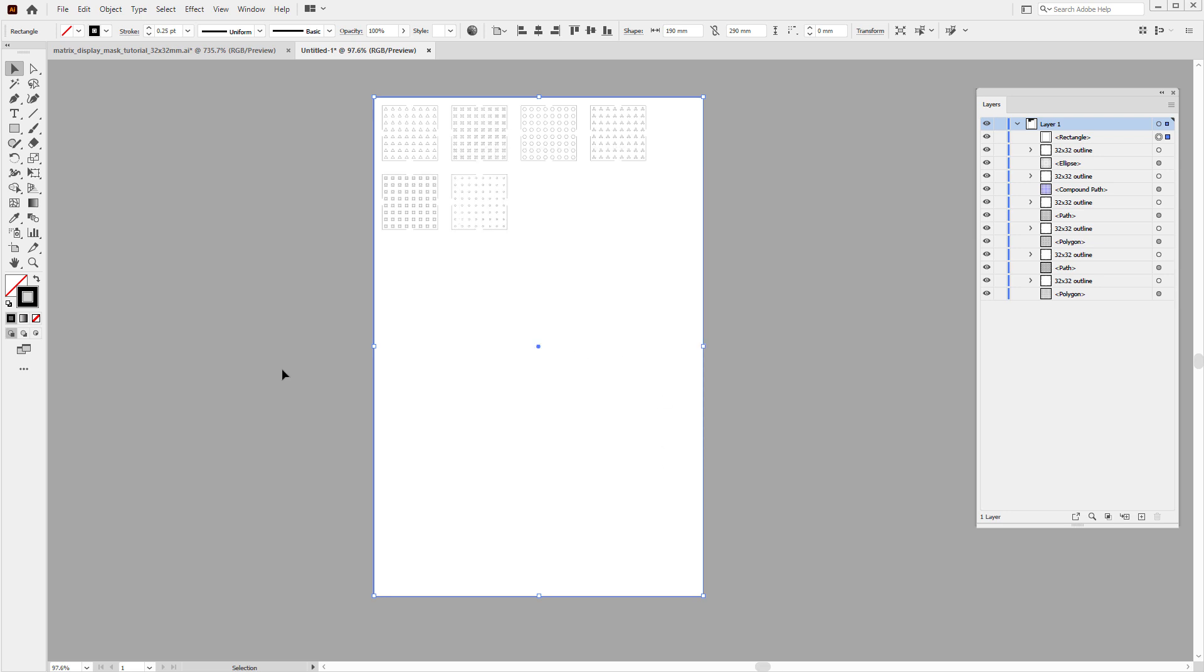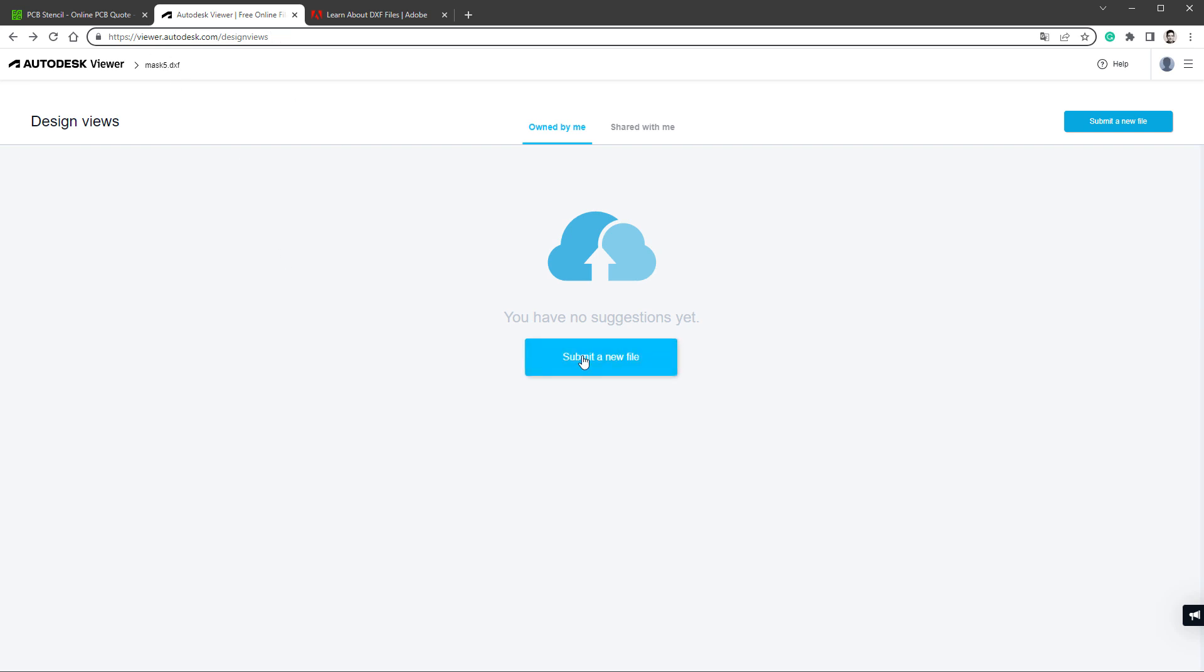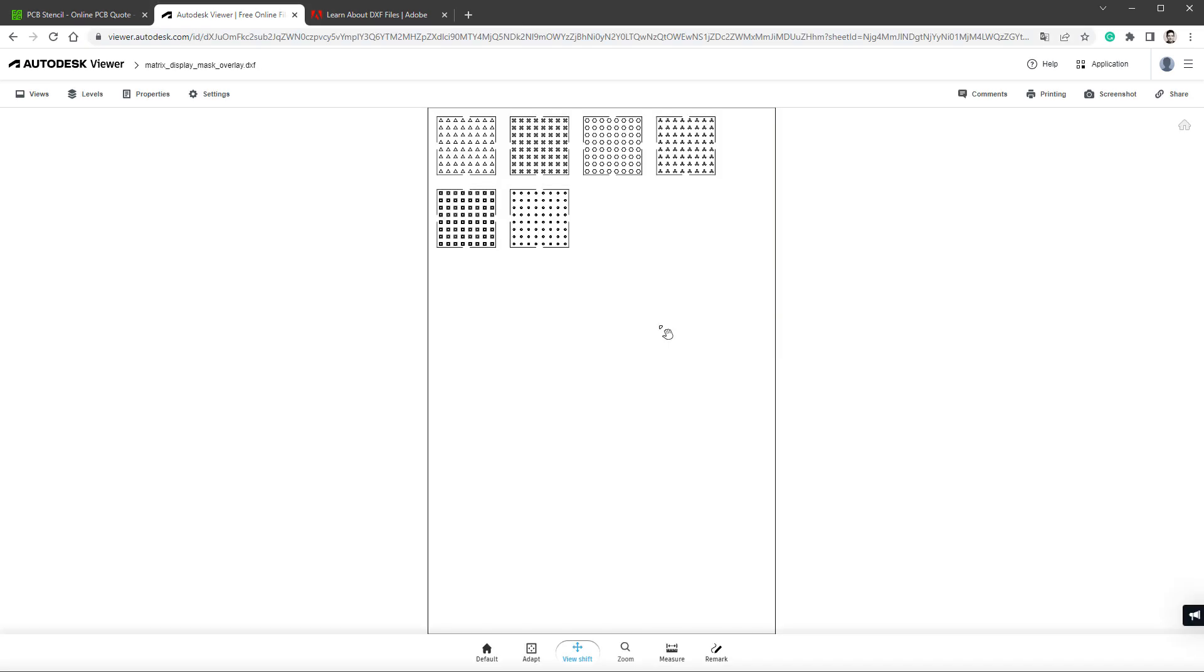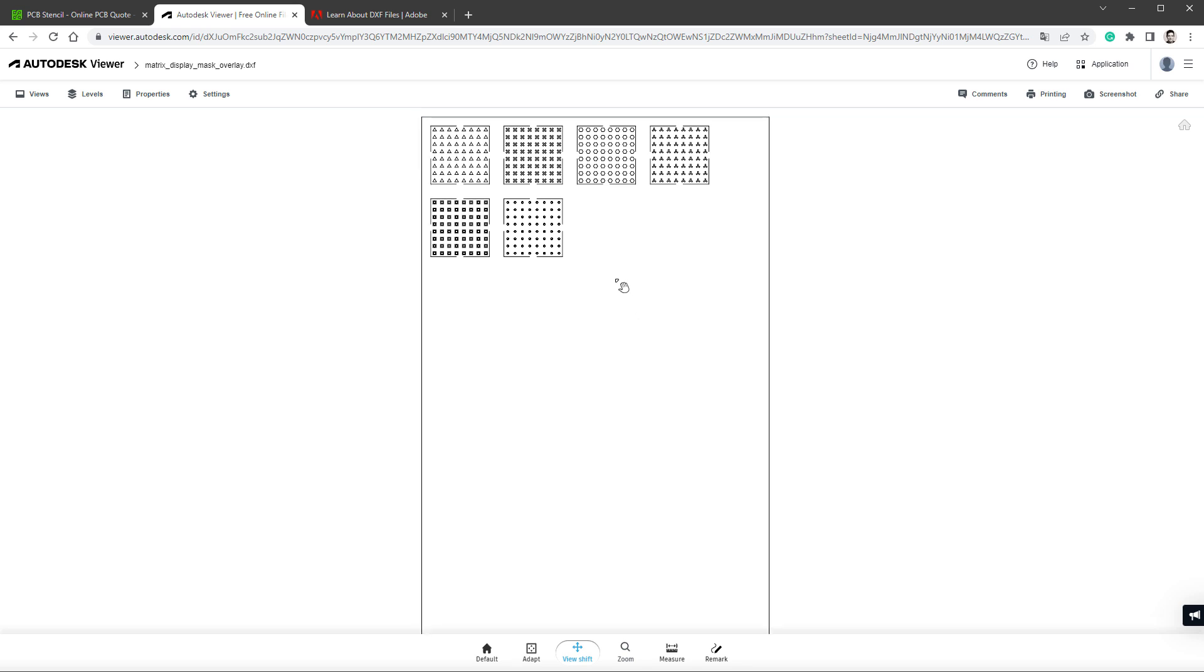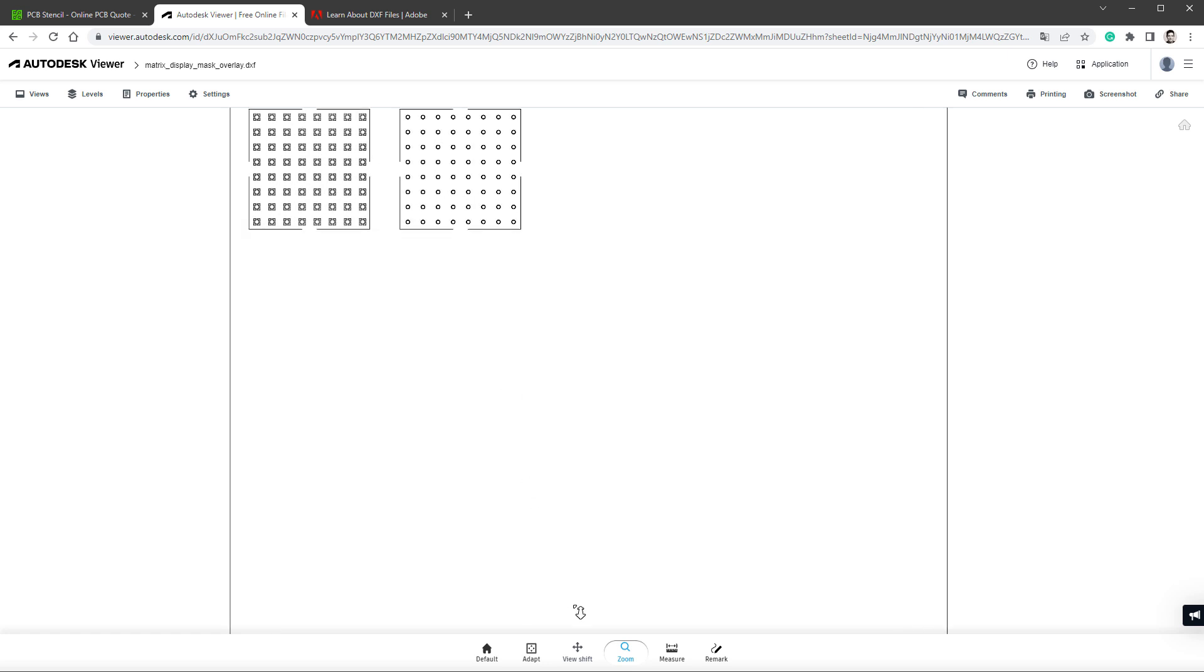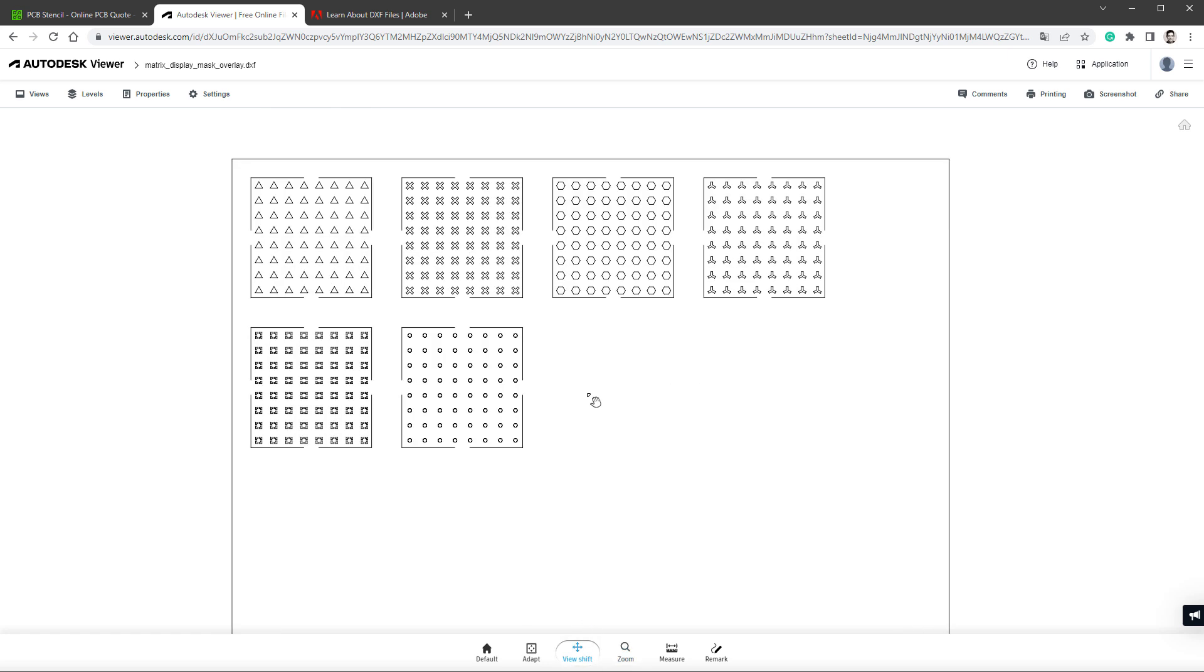Now it might be a good idea to check the content of the file before sending it for manufacturing, and there are actually quite a lot of viewers for the DXF file format. One of them is this online viewer from the Autodesk, on the address viewer.autodesk.com, so what I will do is I will upload my file, and after a few seconds we should see the content. We want to check for two things. One thing is to check if anything is missing, and it looks like that there is actually nothing missing in here.